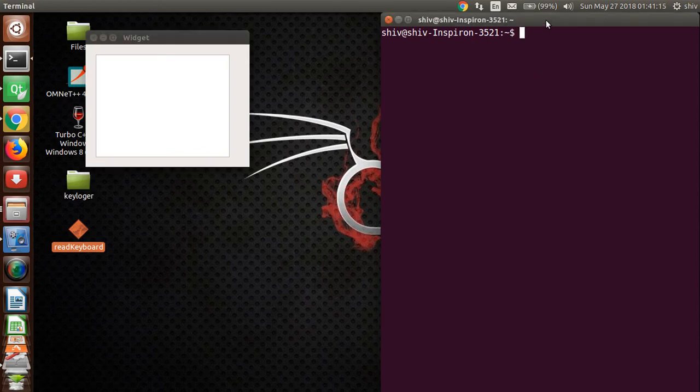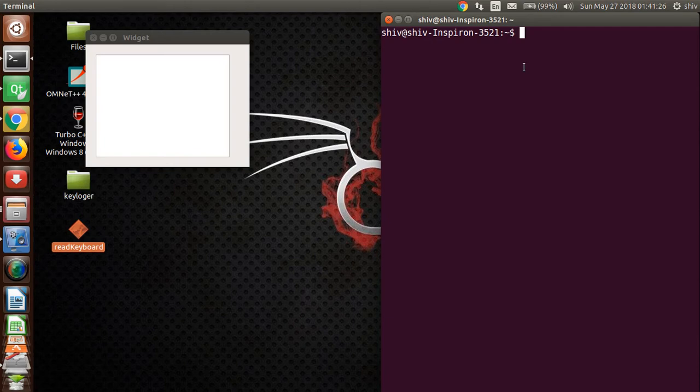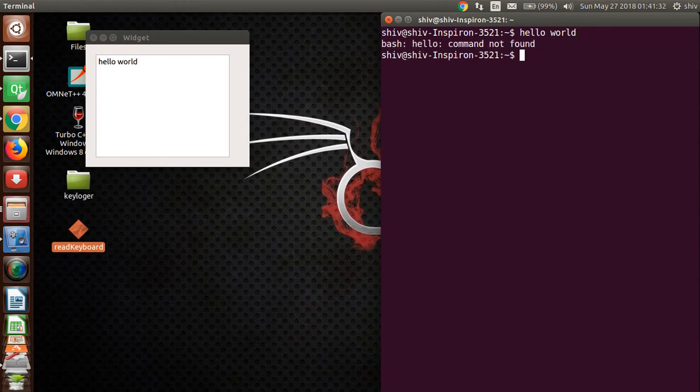Now I'm working on my terminal, so my application is in the background. Now you can see whatever I type in my terminal, you can also see here in my application. I'm typing, you can see I have written hello world.